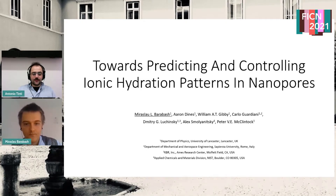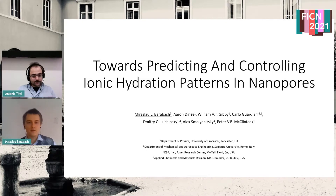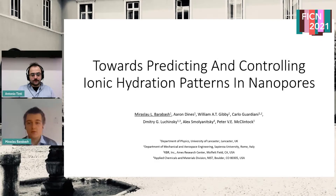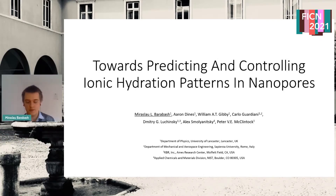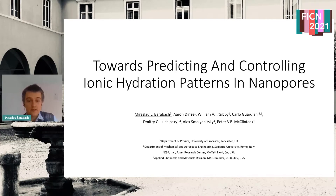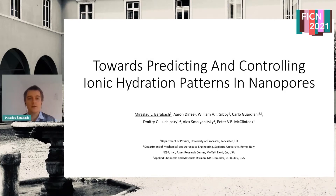Thank you so much. Thank you, Antonia. Once again, good morning everyone. What I wanted to show today is the work related to hydration and transport of ions through nanoscale devices.